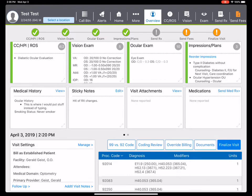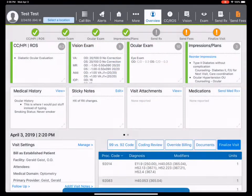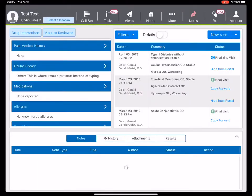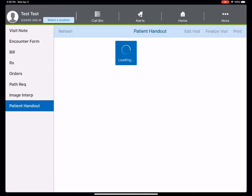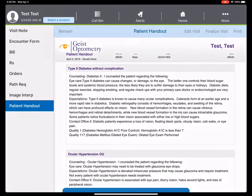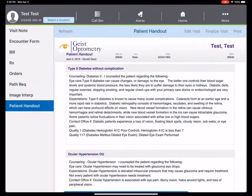I'm going to finalize this exam. I am done with a level four exam. On the way out, I'm going to give the patient a handout. We would print that as a handout.